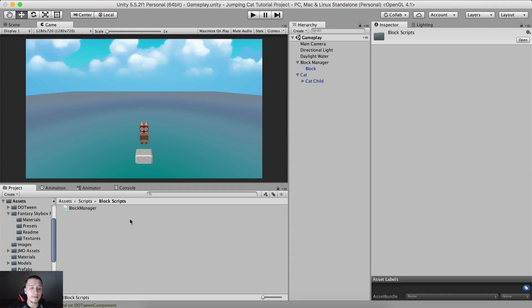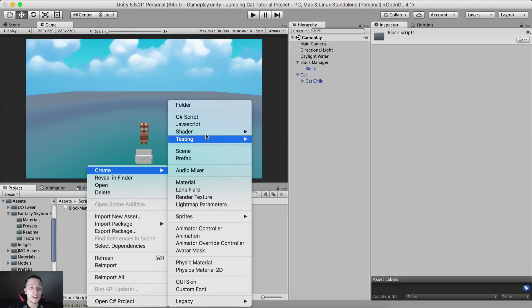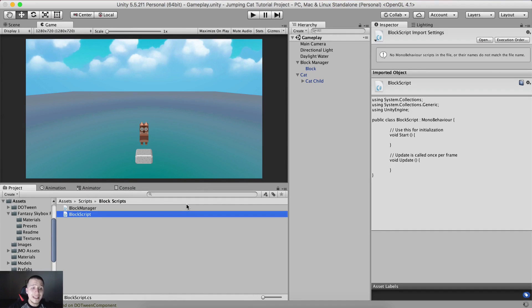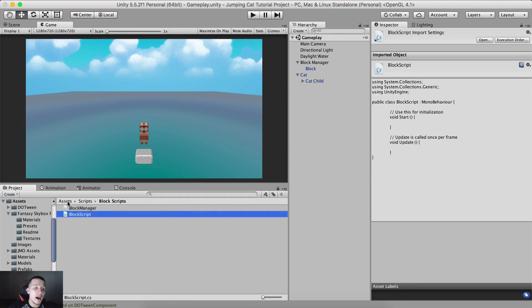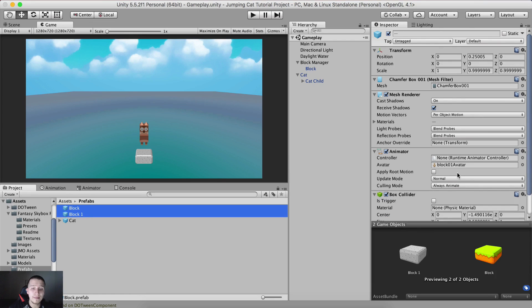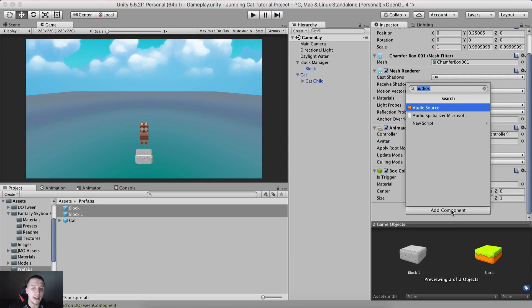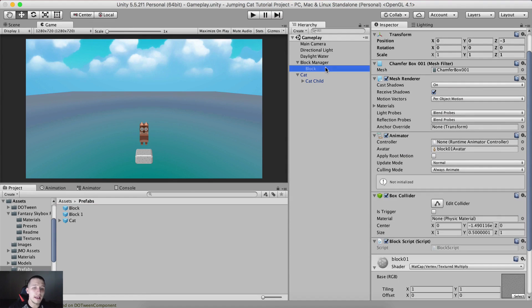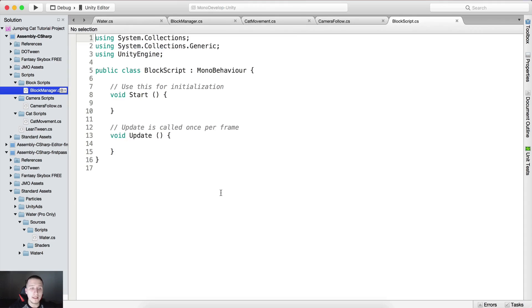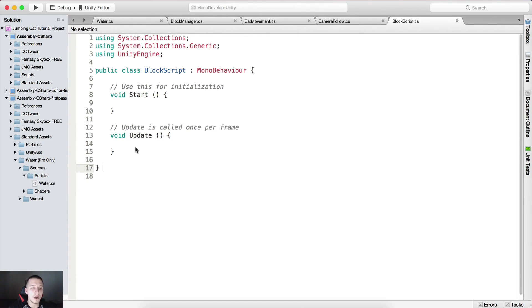In the block scripts we have the block manager. I'm going to right-click and create a new C# script, which is going to be the block script itself. These need to be attached on our blocks, so I need to go into the prefab, select Block and Block One, add component, and search for the block script. The block script will be attached to this block here inside our hierarchy, or in the scene. Double-clicking it to open it in MonoDevelop.